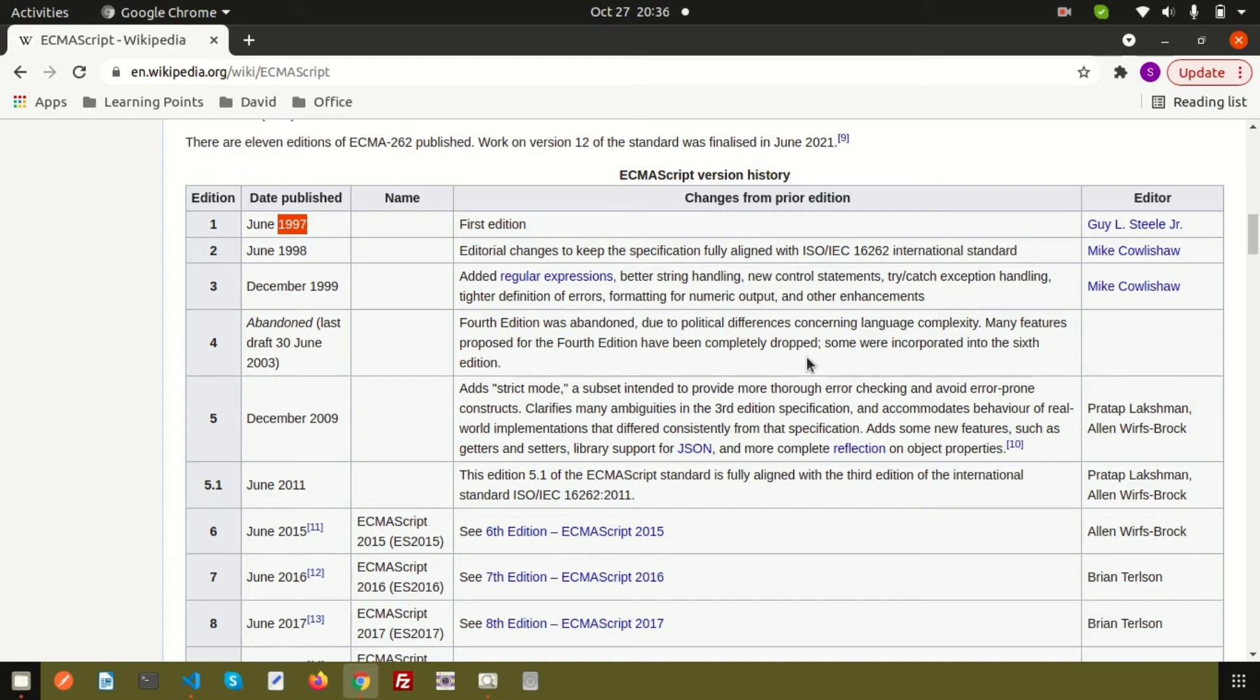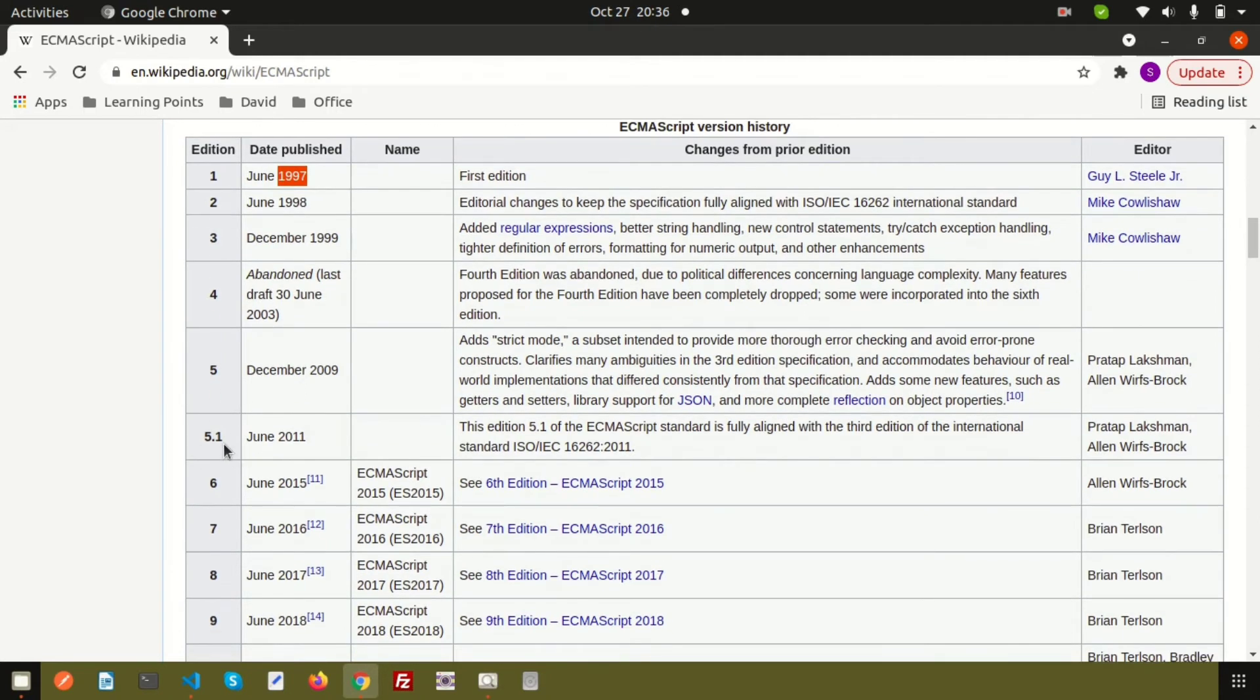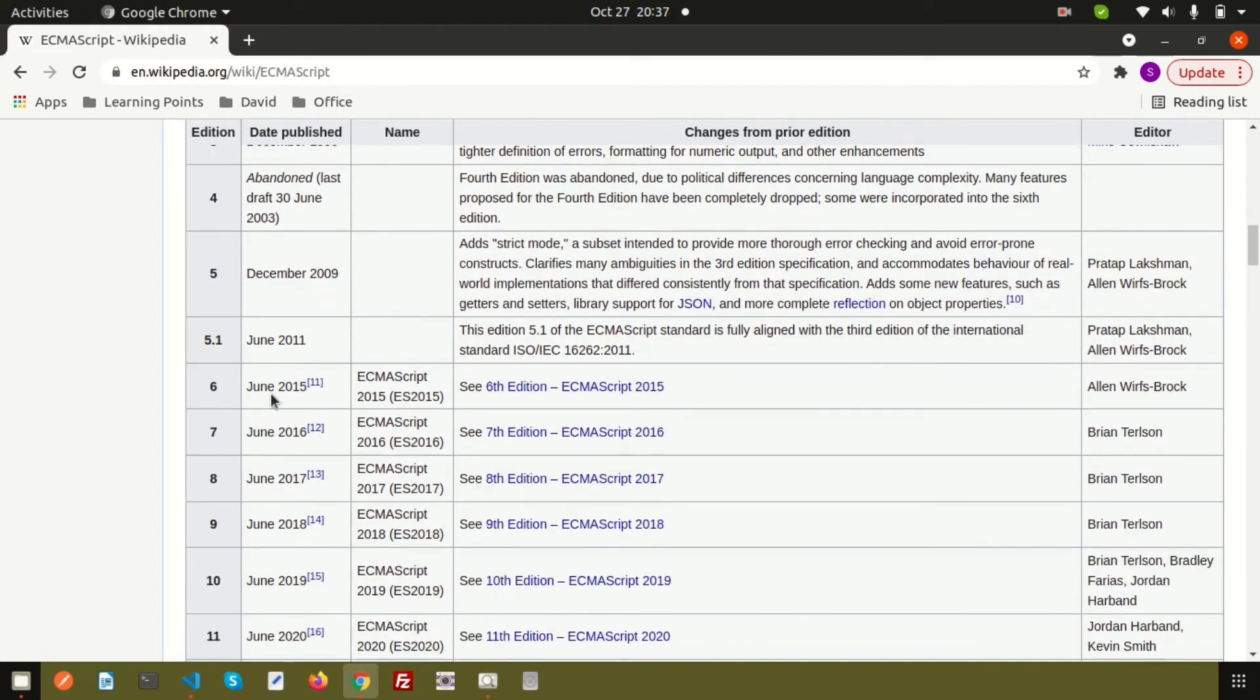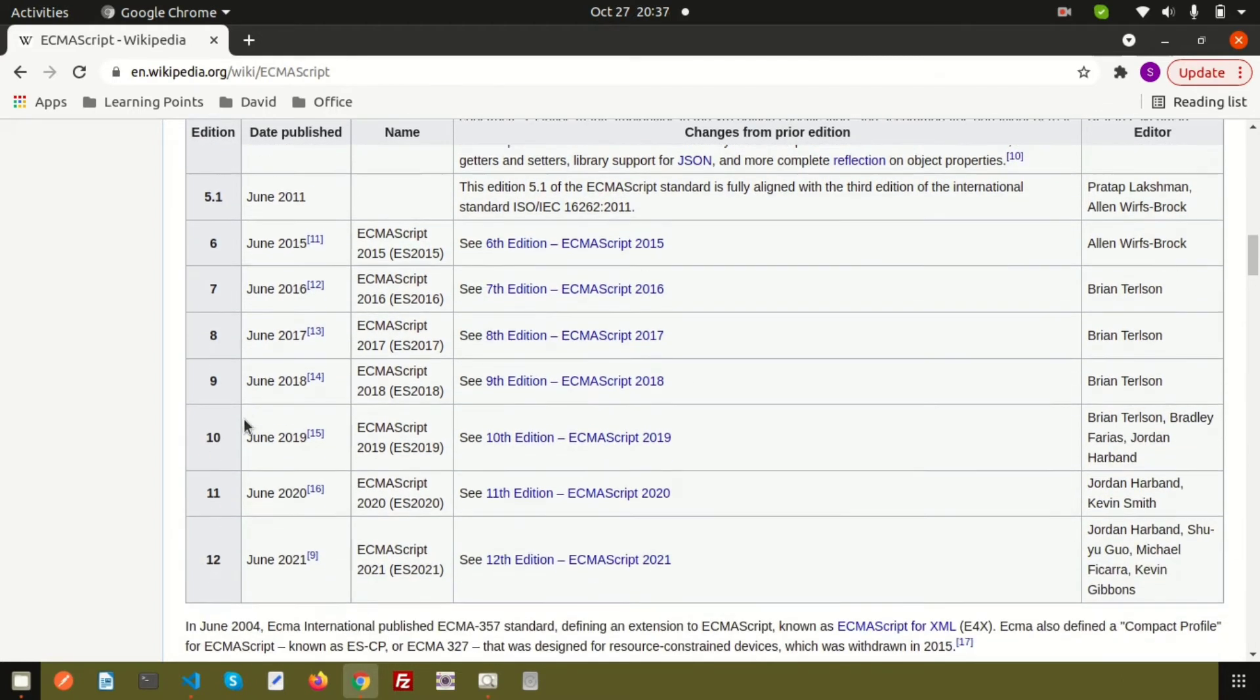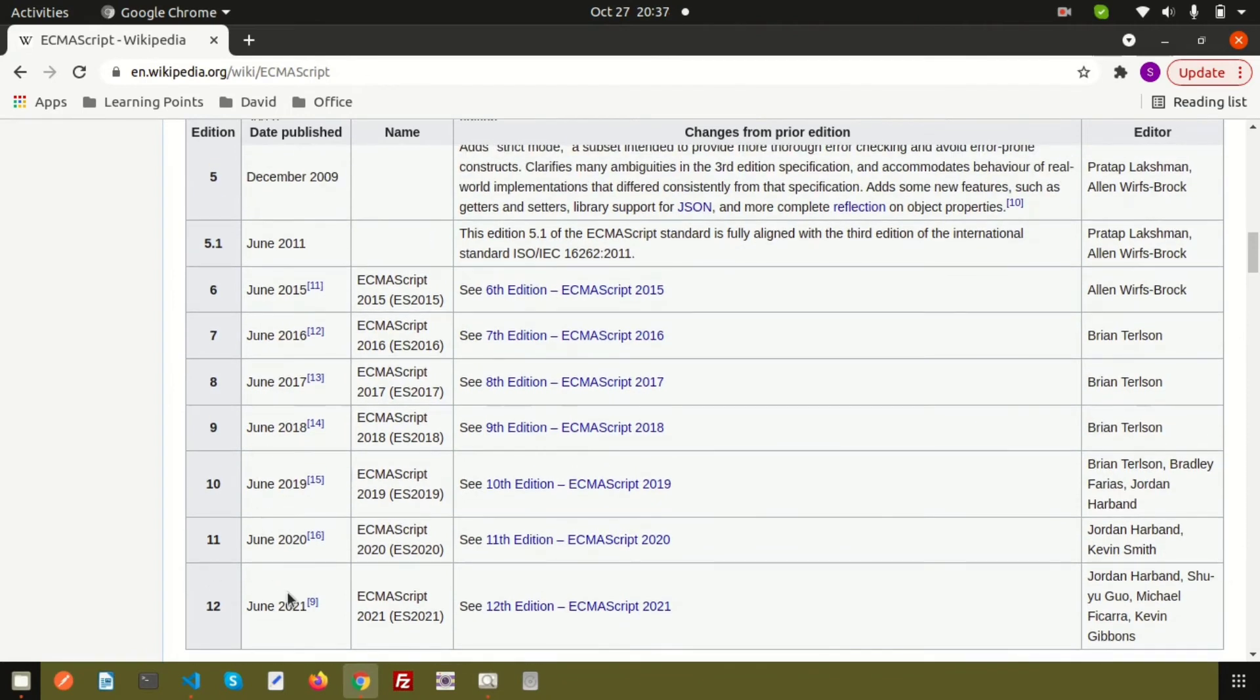Some were incorporated into the sixth edition. After some years in 2009, they appeared in the ECMAScript 5 edition, then 5.1 edition, and finally we are going to learn about the ECMAScript 6 edition.